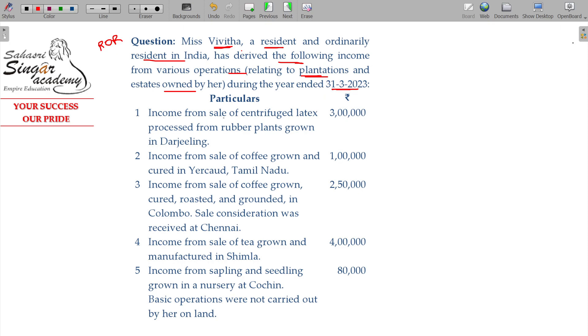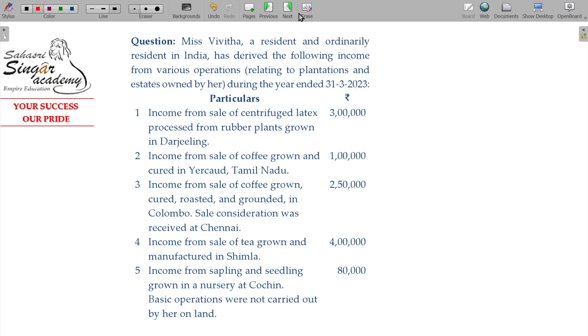Income from sale of centrifuged latex processed from rubber plants grown in Darjeeling. Darjeeling is in India.